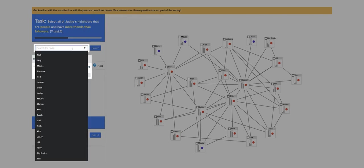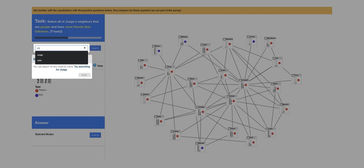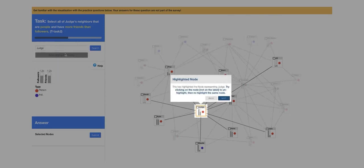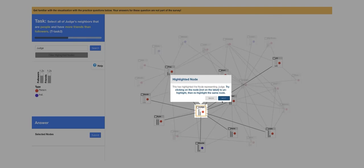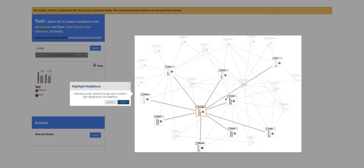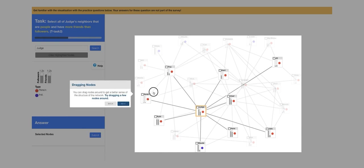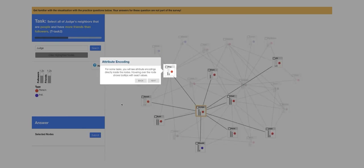Each visualization affords a certain set of interactions such as dragging nodes or highlighting neighbors. In the node link diagram, searching for a node highlights the node in the graph. Users can toggle the highlight on and off by clicking on that node again. Highlighting a node also highlights all of its neighbors. Users can also drag nodes around the screen. Hovering over a node shows a tooltip with the exact values for the encoded attributes.